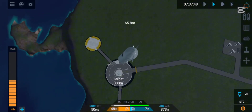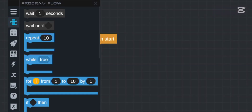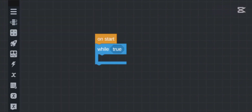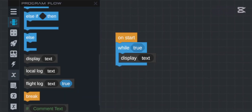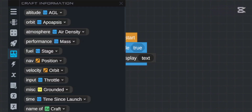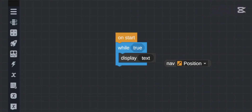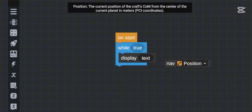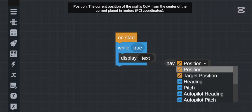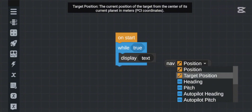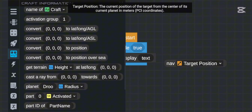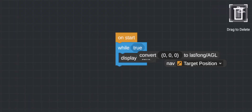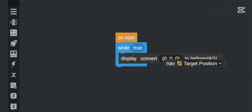You will need this in upcoming competitions too. We will be using a while true loop for an infinite loop of code. We will use a display to show our coordinates. We will use the target position, which is the easiest way to get the position of the target, while simple position is our craft position. This is in PCI, so we convert it into latitude and longitude values.